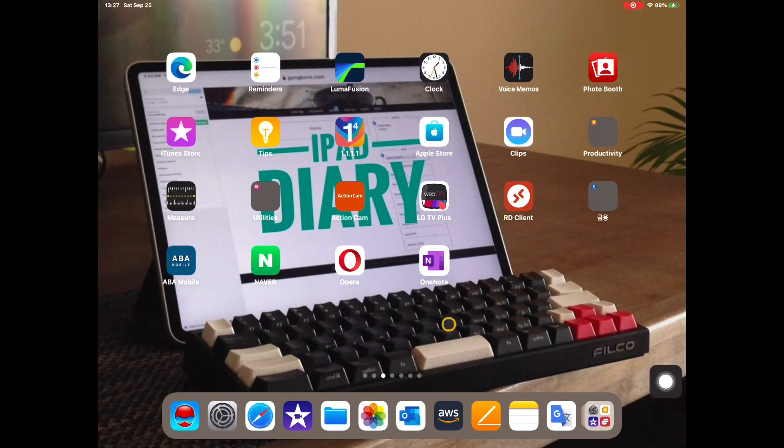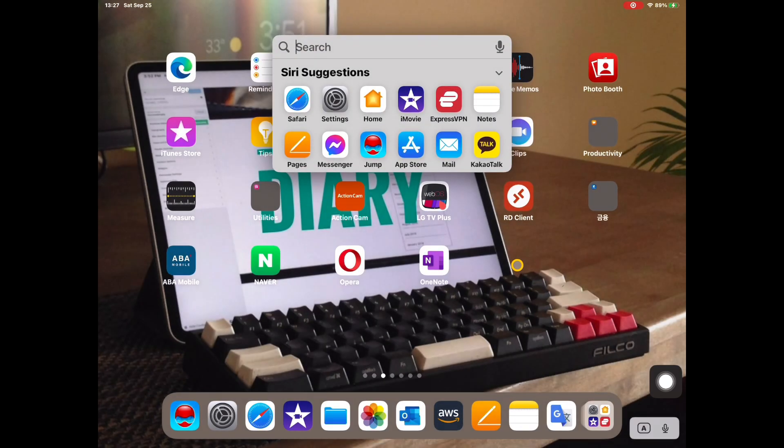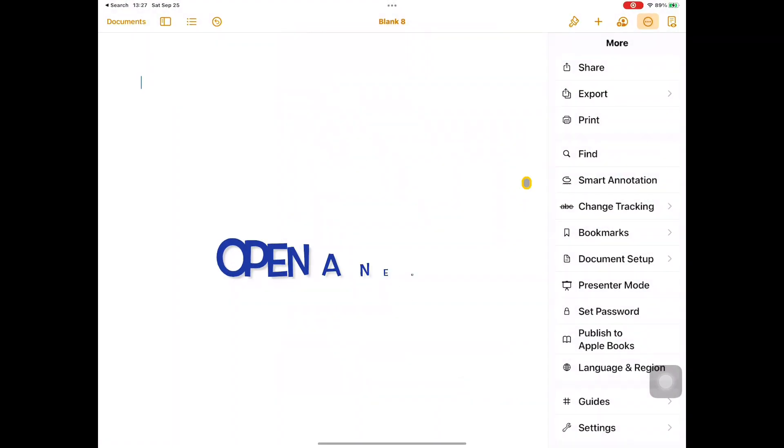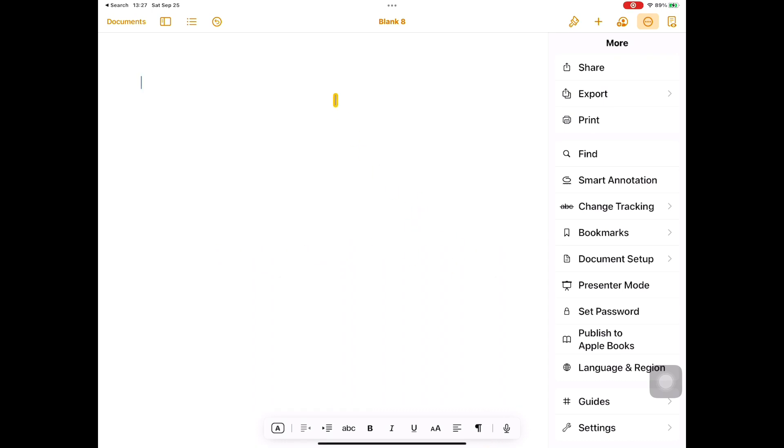So without further ado, let's get right to it. I have Pages pinned on the dock now, but you can also search it by hitting command tab combo key or by swiping down on the main screen. Search for Pages and click it.